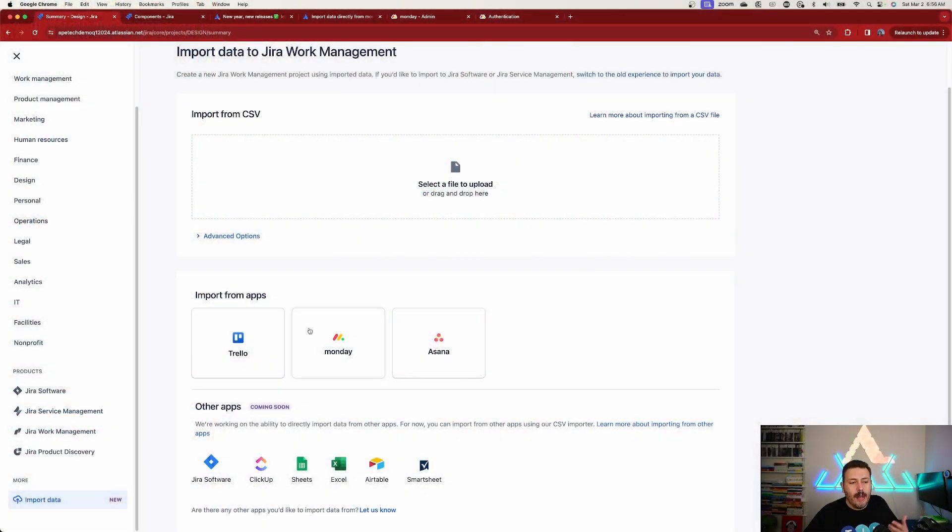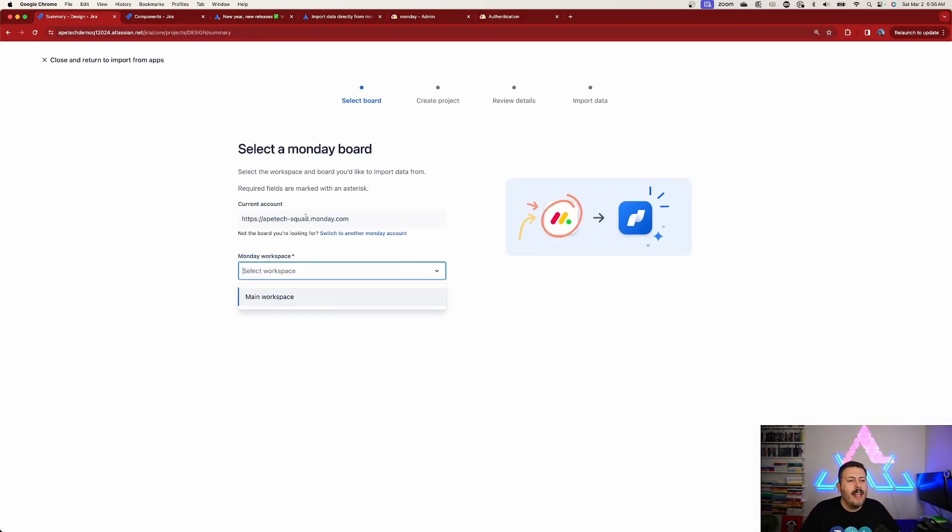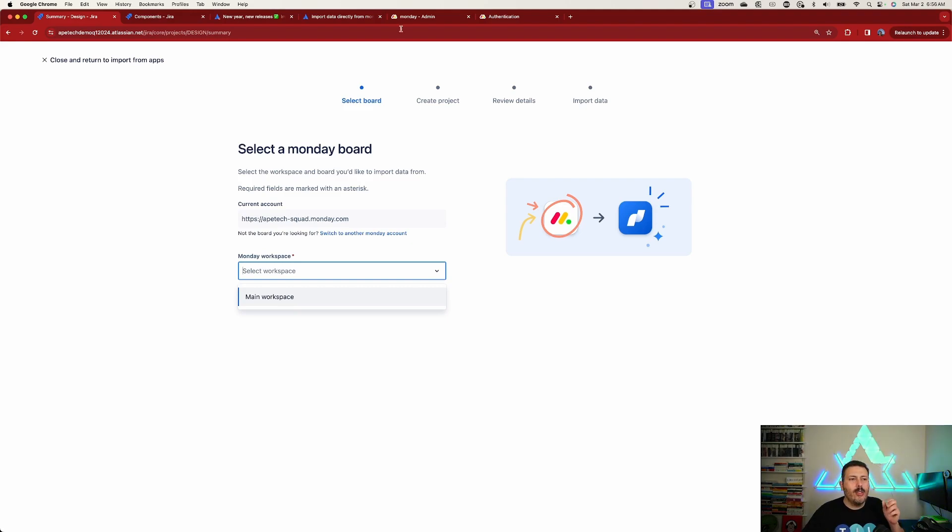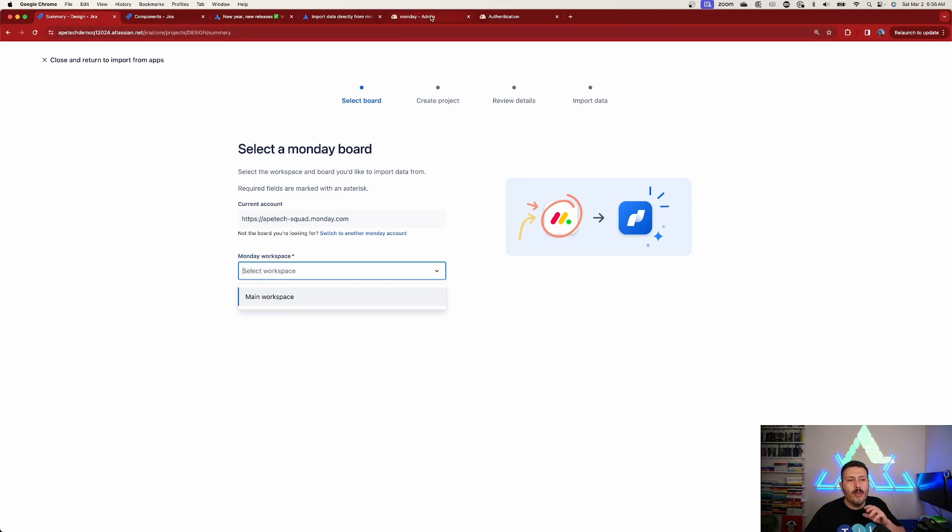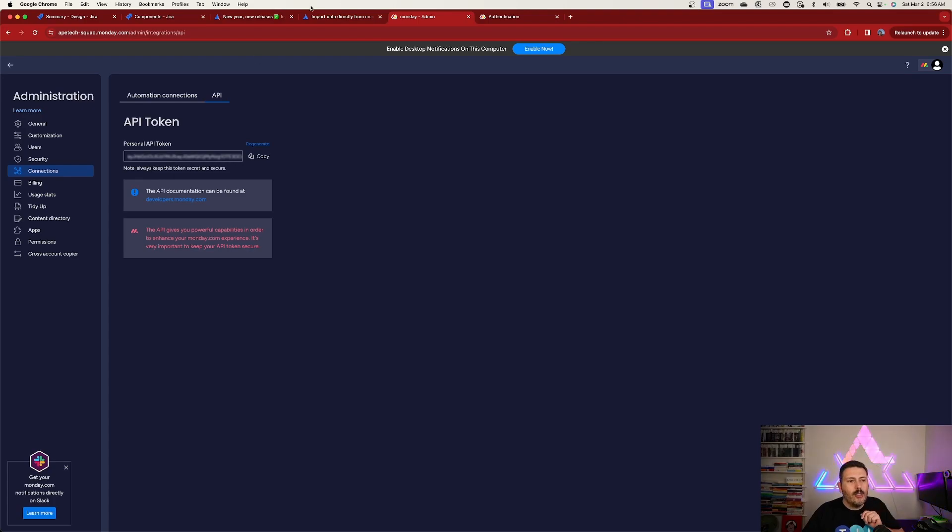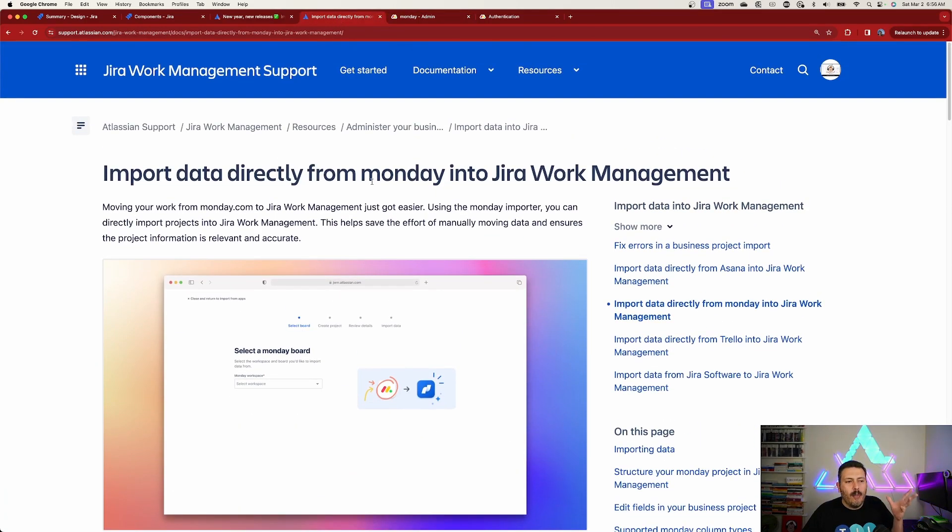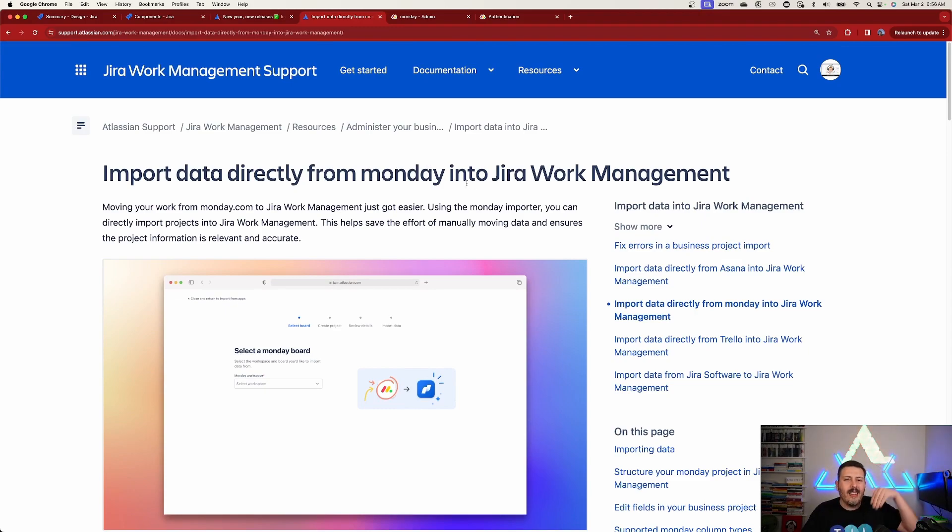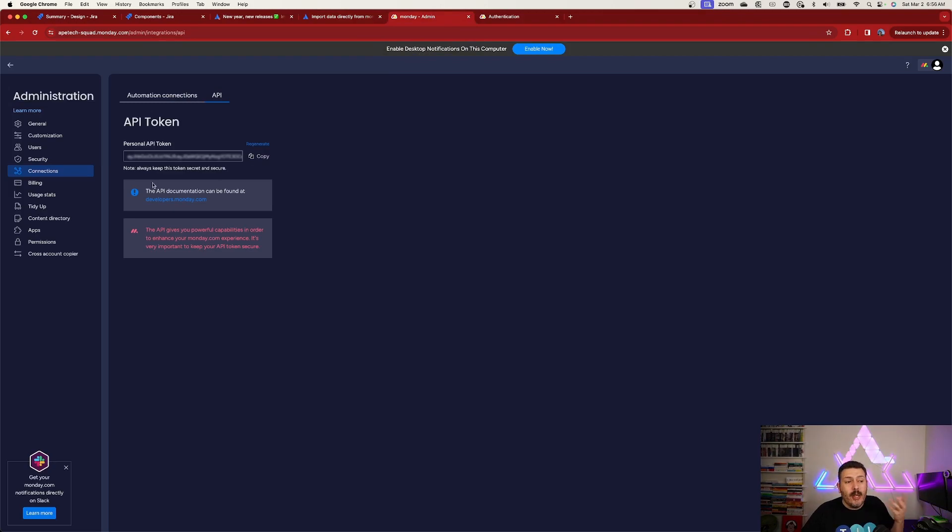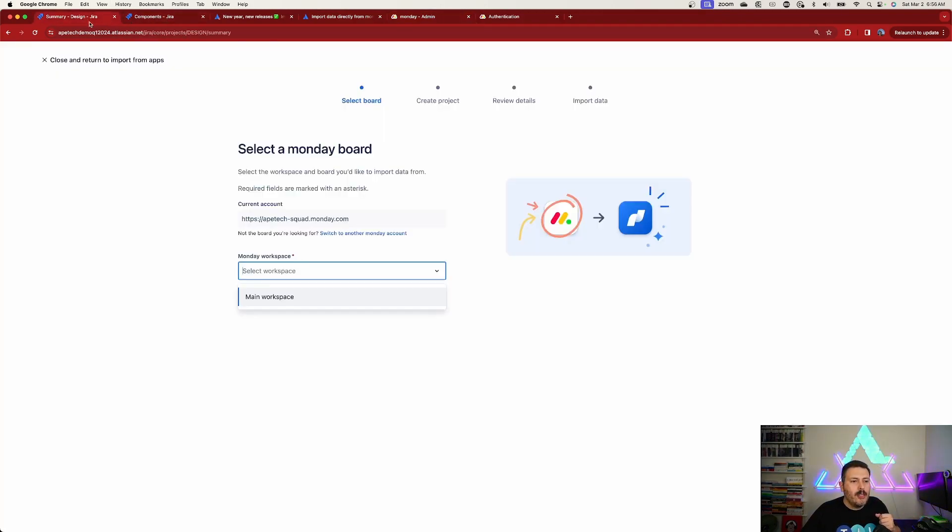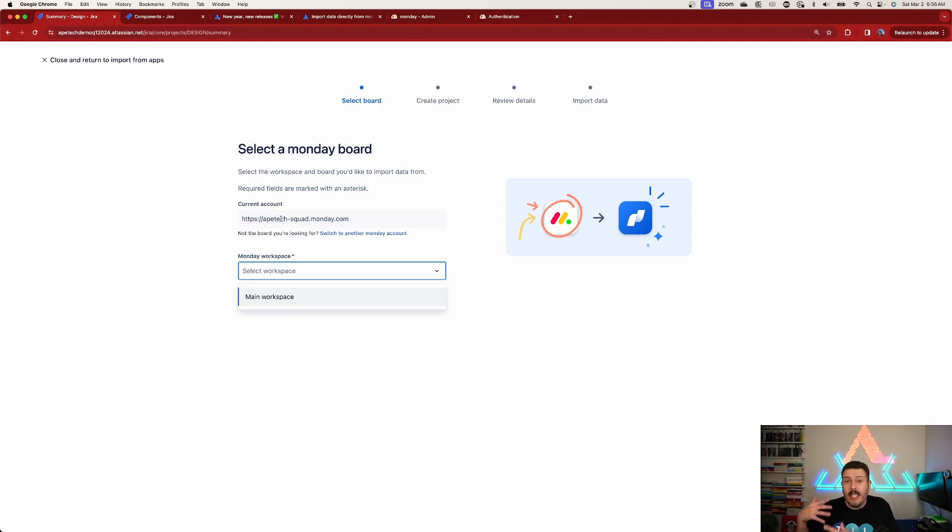Once we pick Monday, we're going to click on that and you are going to be prompted to go get an API token. You do need to go over to Monday.com and grab an API token. There are instructions - I will link this article on how to import directly from Monday into Jira work management down below. Essentially you get your key, you pop it into Jira, and once you do that, it's going to autofill your Monday account because it now knows it has that API key.